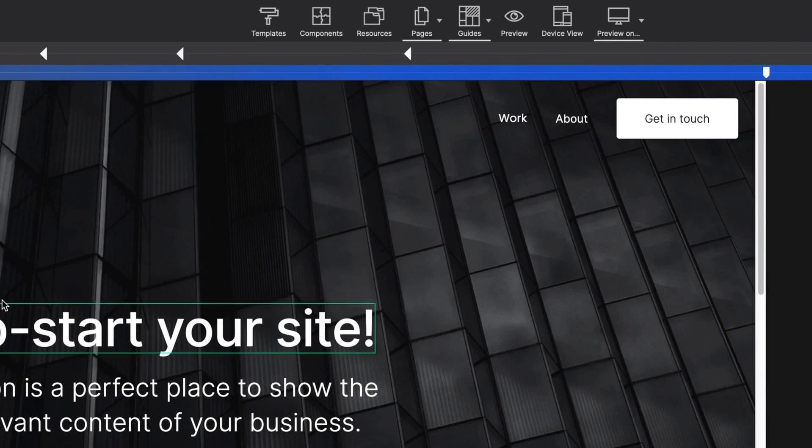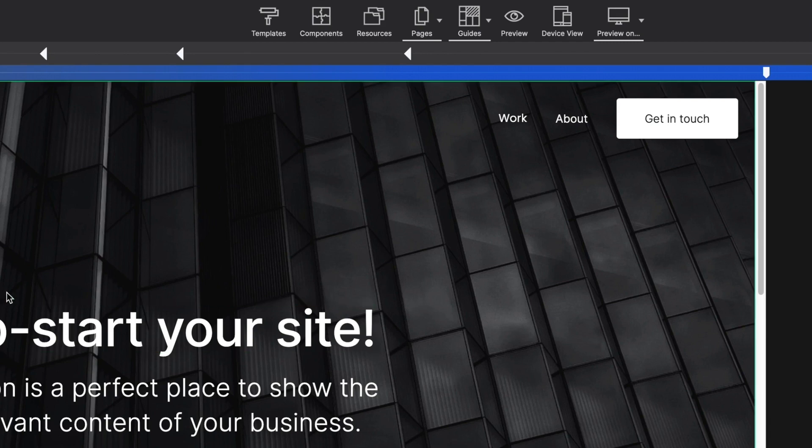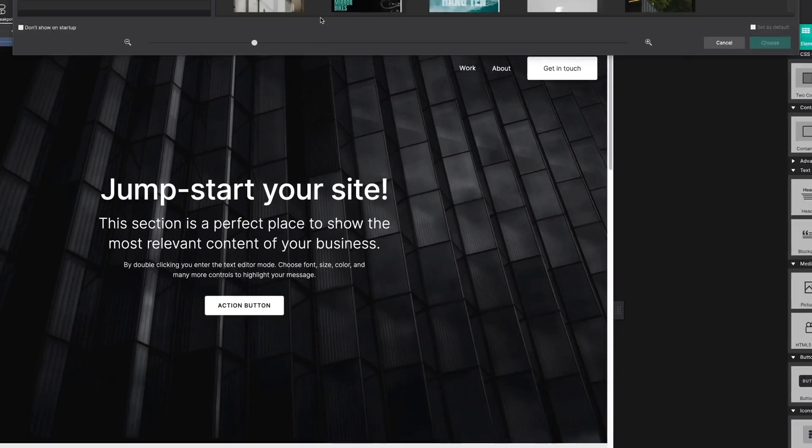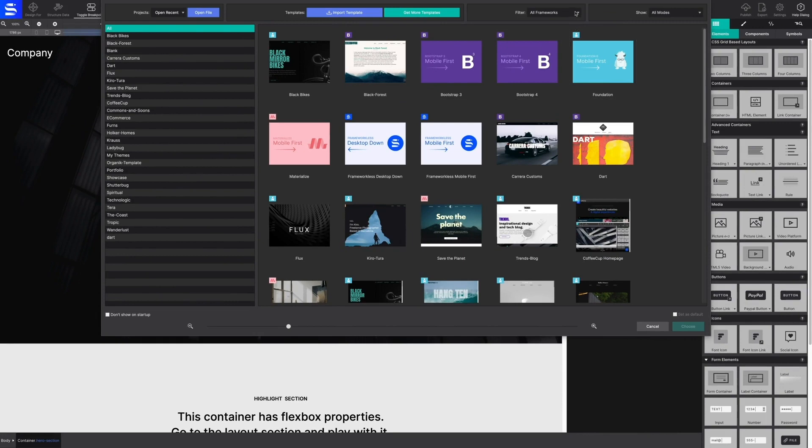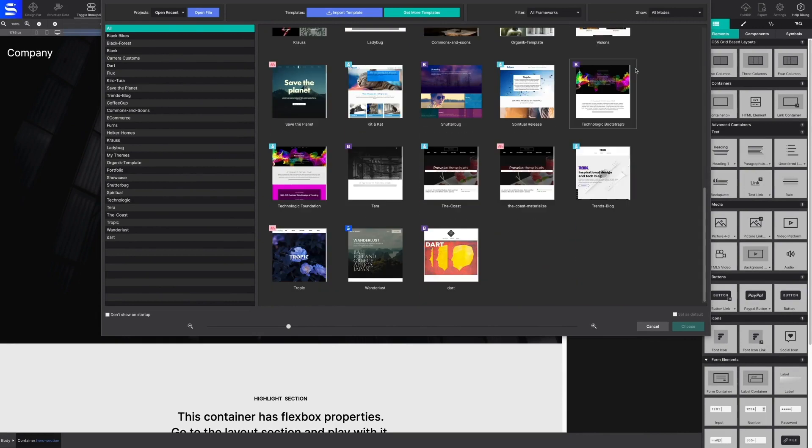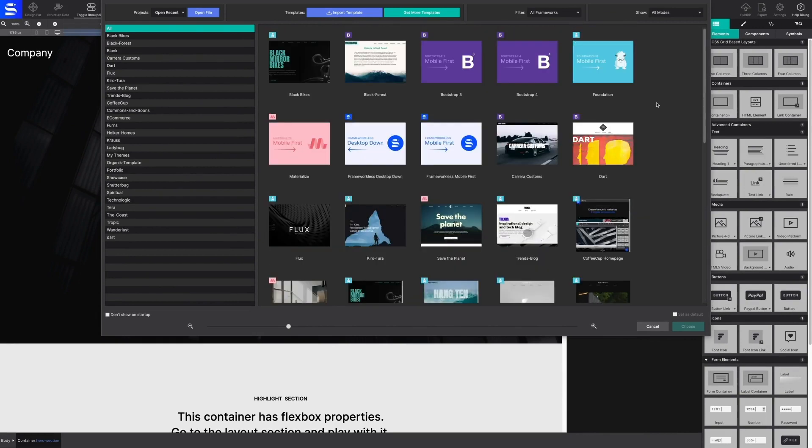The next set of toolbar controls relate to project files and resources. Templates is where you will find customizable designs. Import from the template library and filter by framework type.